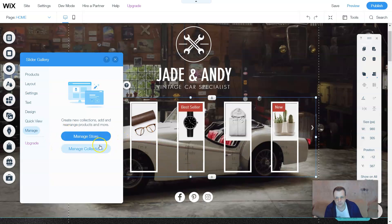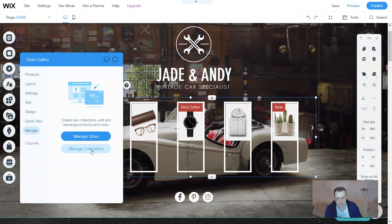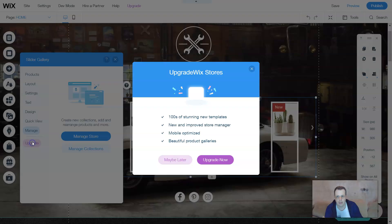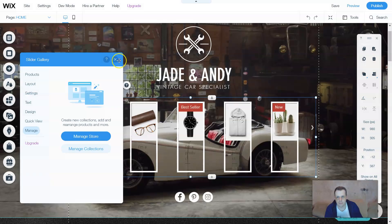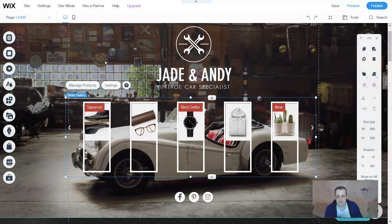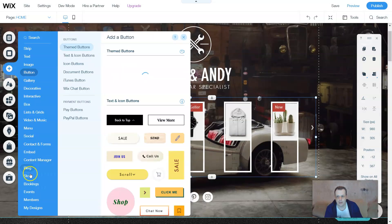Going to Manage Store takes you straight to the dashboard. Manage Collections also goes to the dashboard, right into the collections area — it just saves you a step. This is the fast way to work with the slider gallery. Of course you can also upgrade your store to access hundreds of new templates that are mobile-optimized, and in future videos we'll cover the mobile apps.